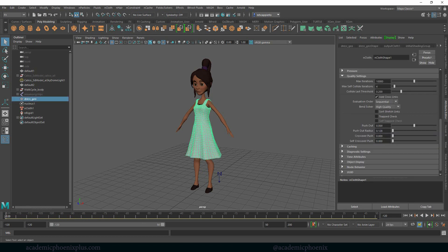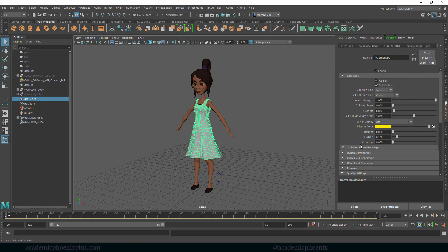Right now one of the biggest problems is that it's very, very bouncy. We're going to take a look at the dress, let's take a look at the nCloth shape. Over here we have self-collide, collide, all that stuff, and self-collision flags.